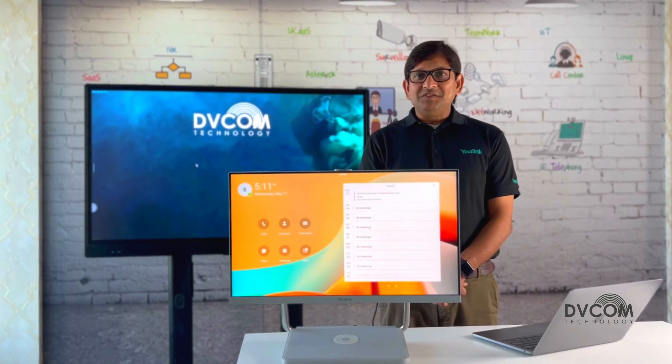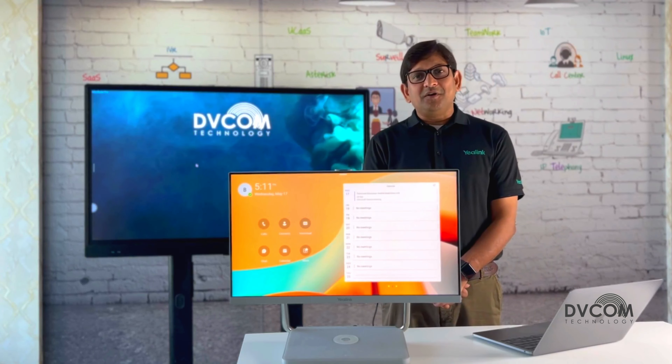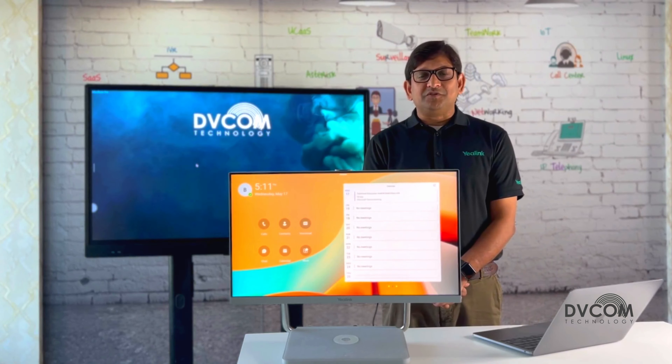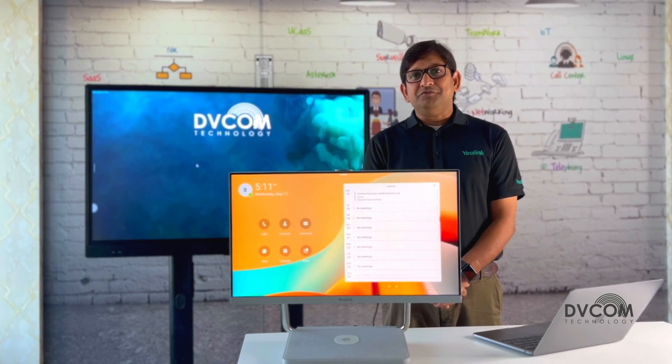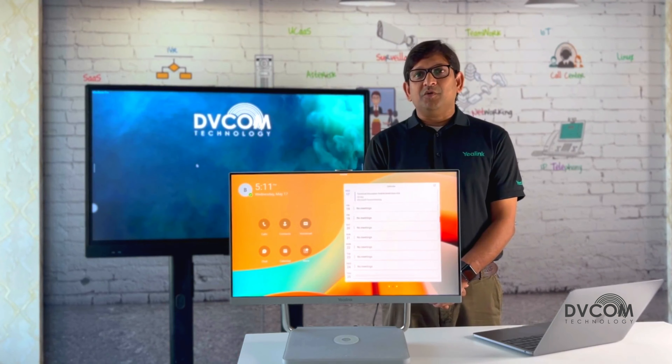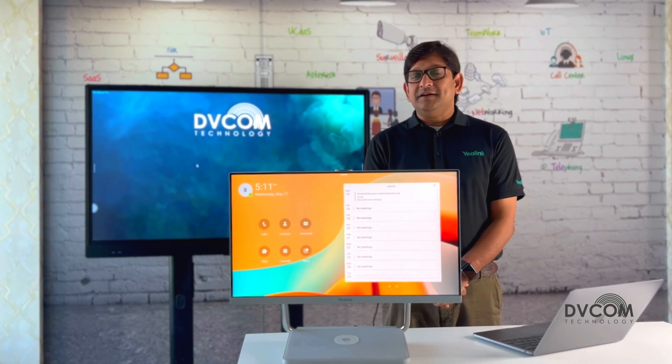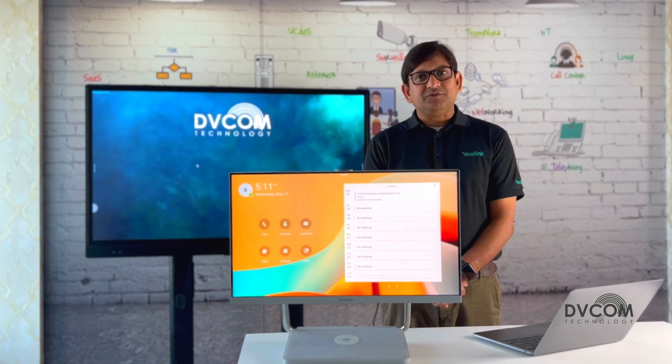Hi, my name is Seishu and I am part of the VECOM support and training team. Today I am going to give you a brief overview about A-Link DeskVision A24.